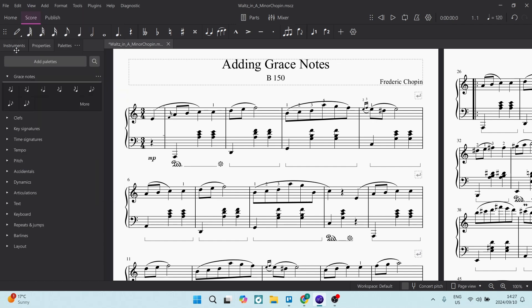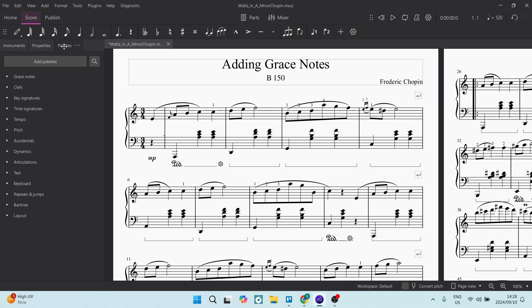You'll see just down over here there are some instruments, properties, and then palettes. So now you want to make sure that you are in Palettes.